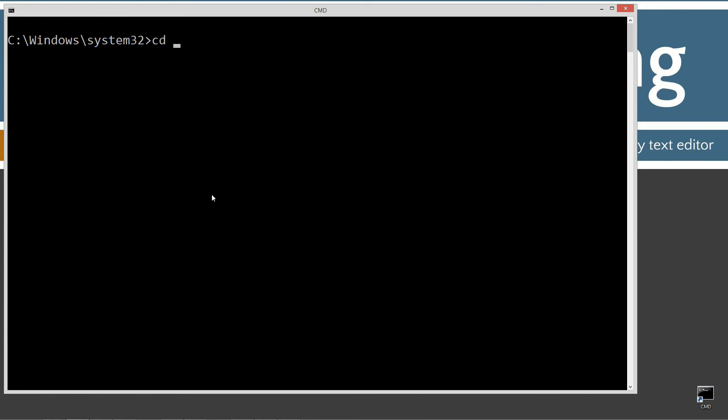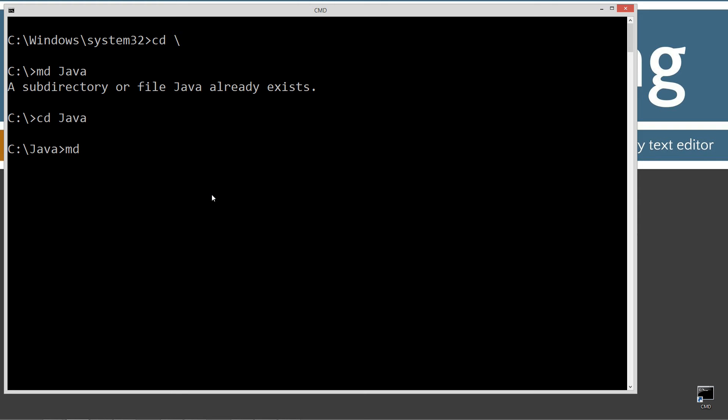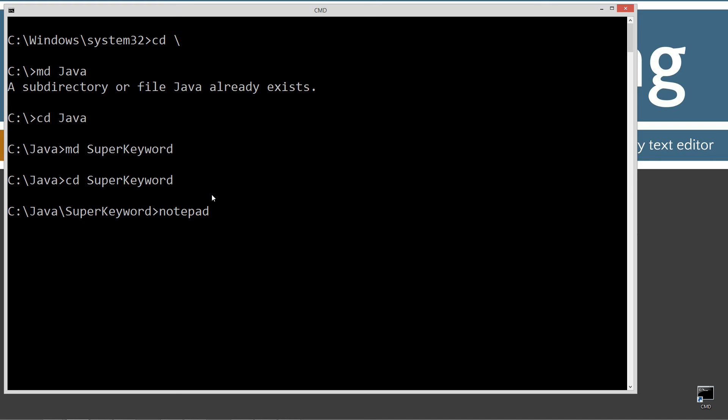CLS to clear the screen. CD space backslash. CD is short for change directory and backslash tells it to go to the root. I'm going to make a directory called Java with the MD. I already have it but if you don't it'll go ahead and create it for you. And then we'll change directories to the Java folder. And then I'm going to make another directory. I'm going to call this super keyword. Change directories to the super keyword. And then I'm going to notepad. Super keyword dot Java.